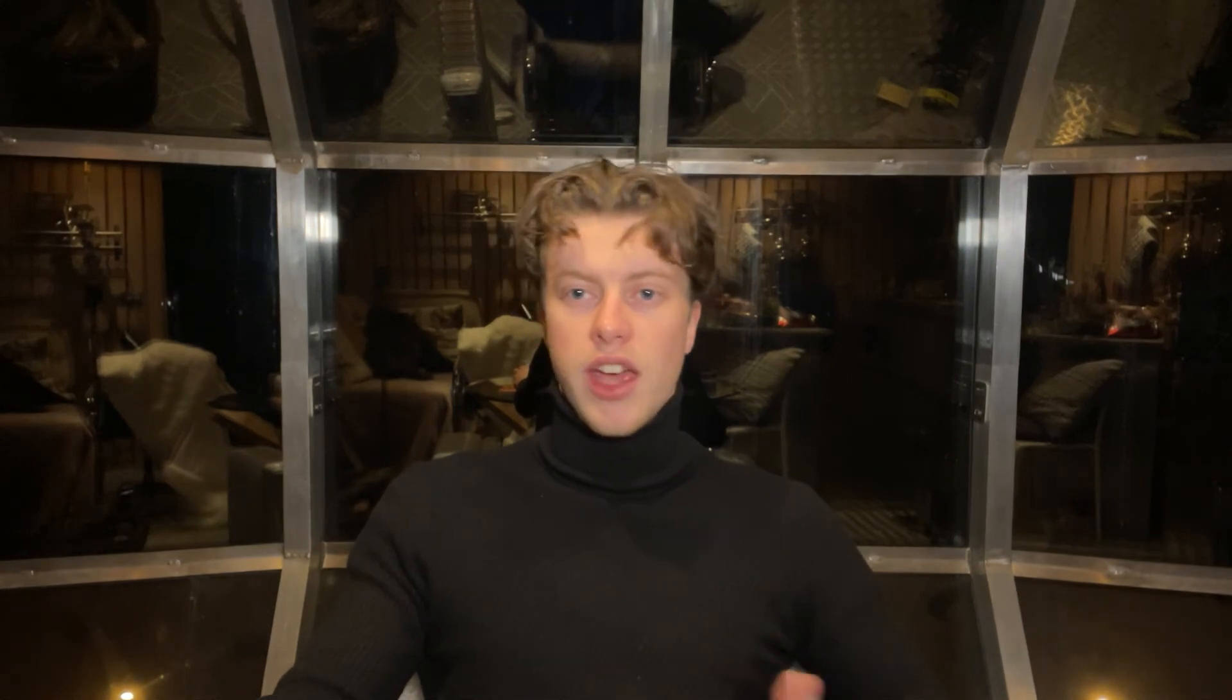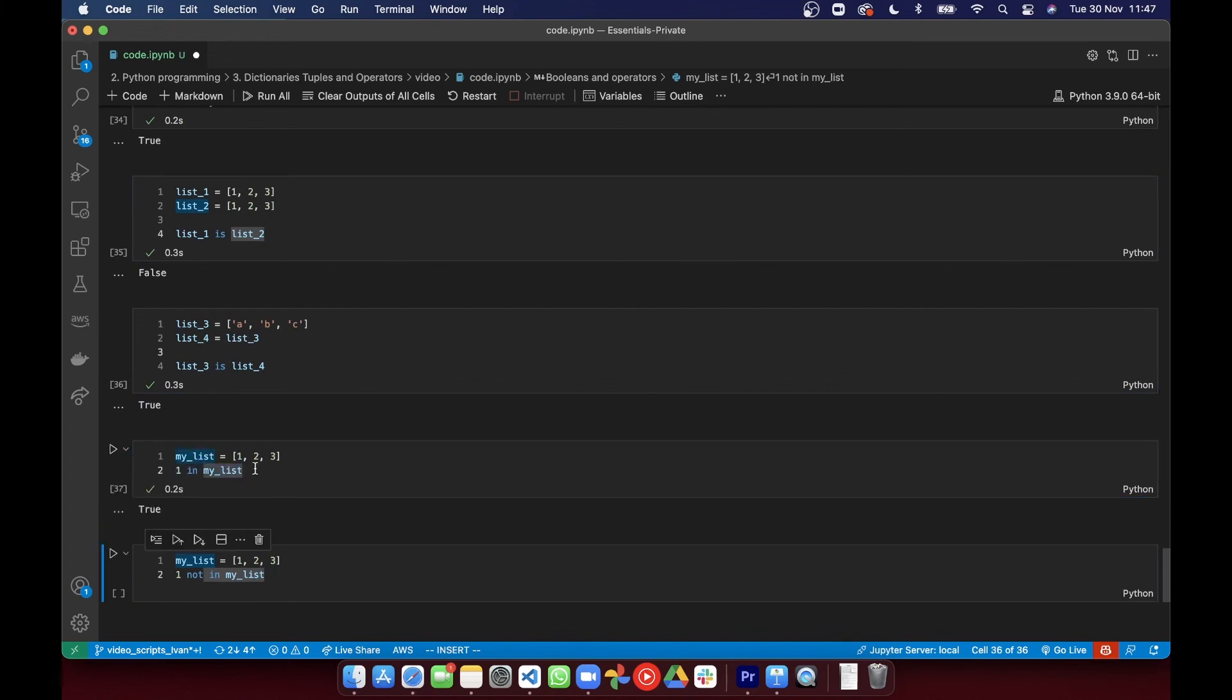Membership operators are used to check if an item is present in a container, such as a list or a set or a tuple. So is this item inside that variable? And that's IN. So IN returns true if the item's in that container. And NOT IN returns true if the item's NOT in.